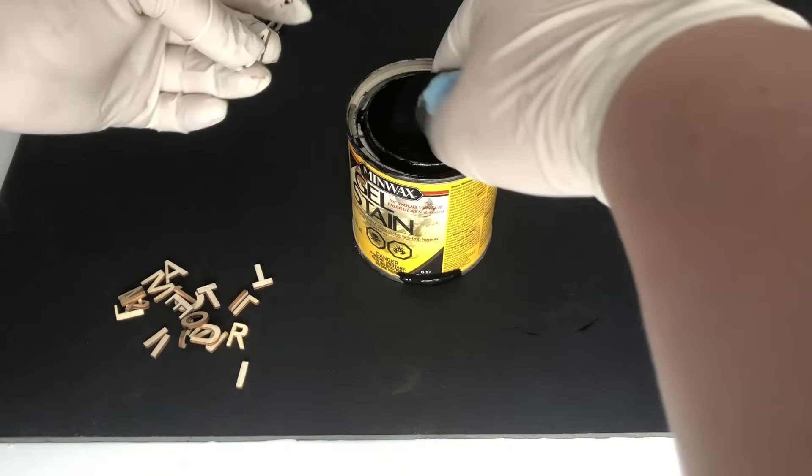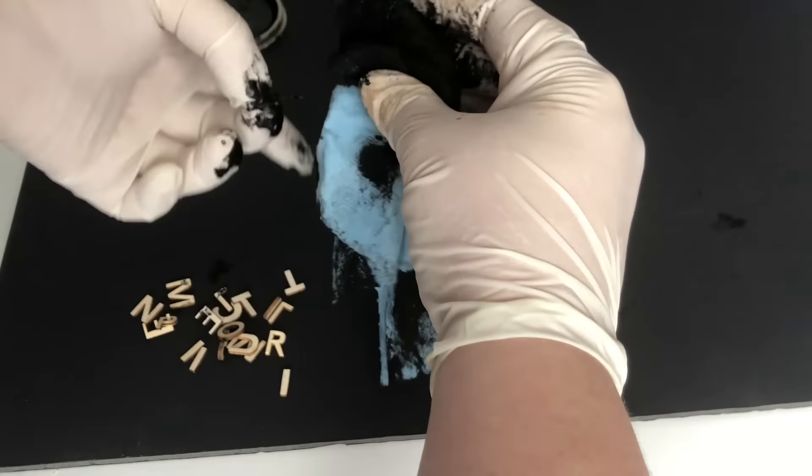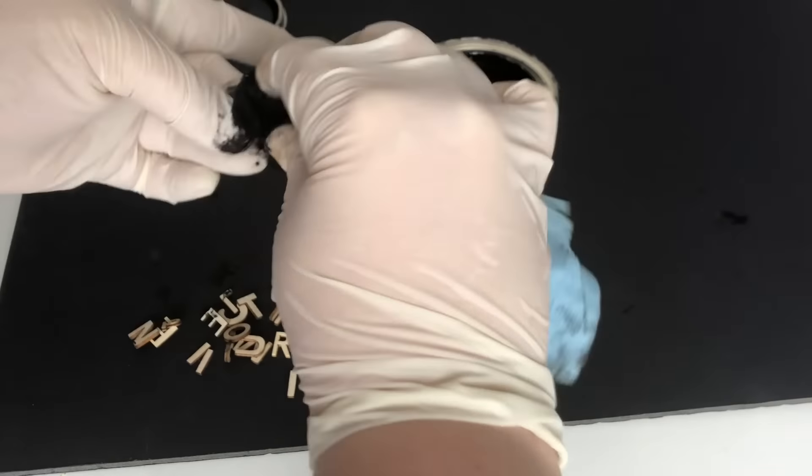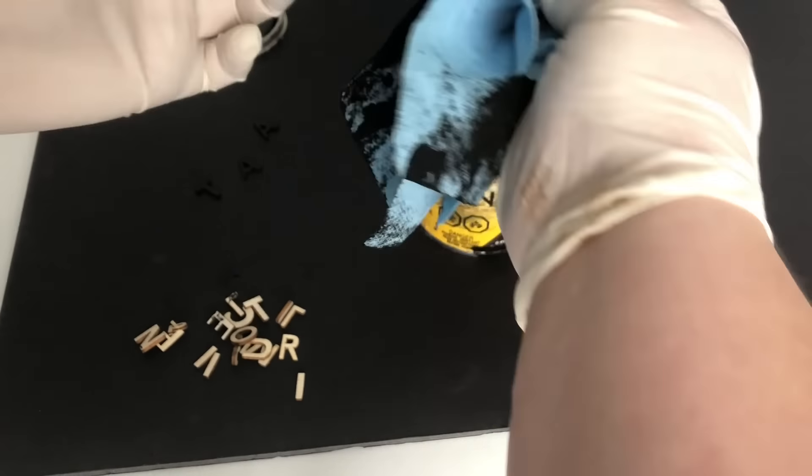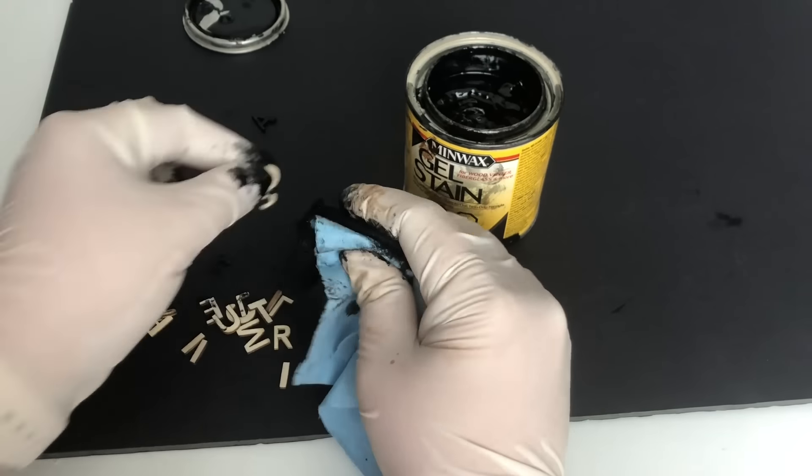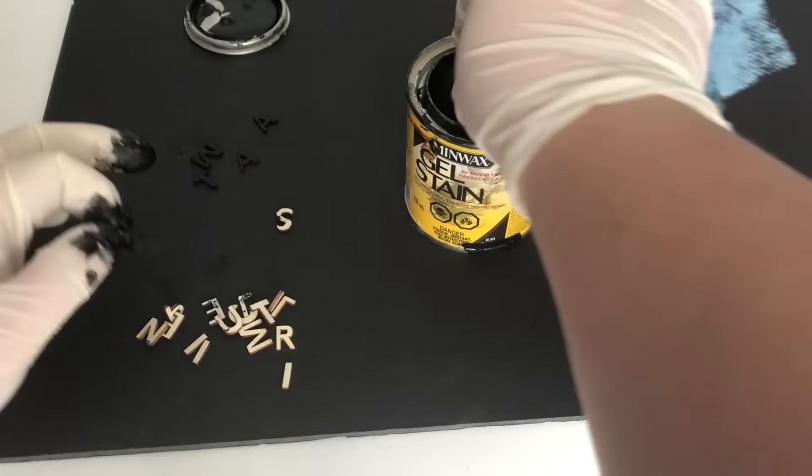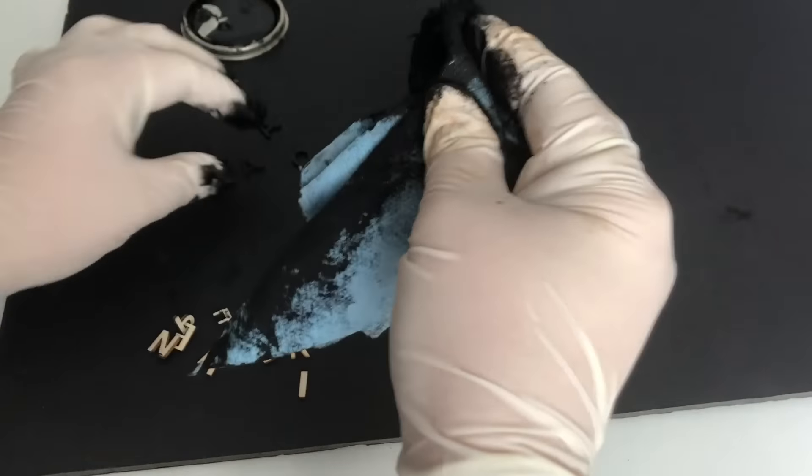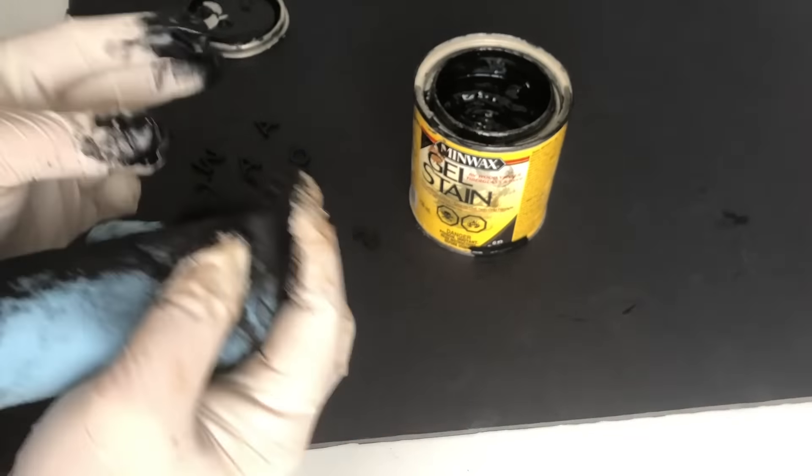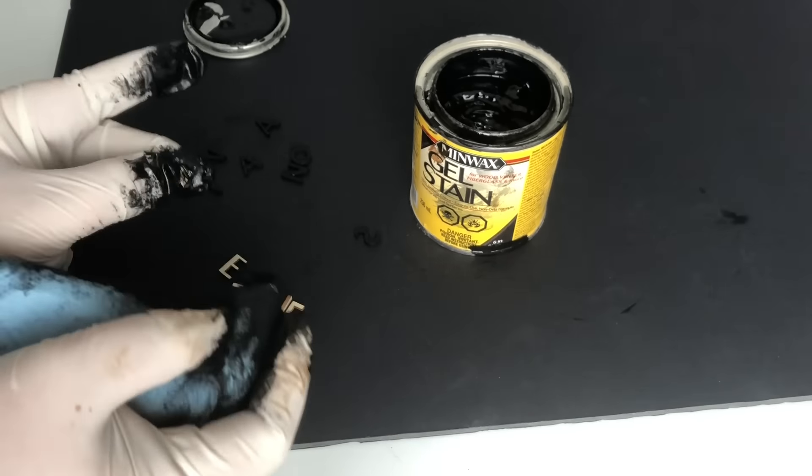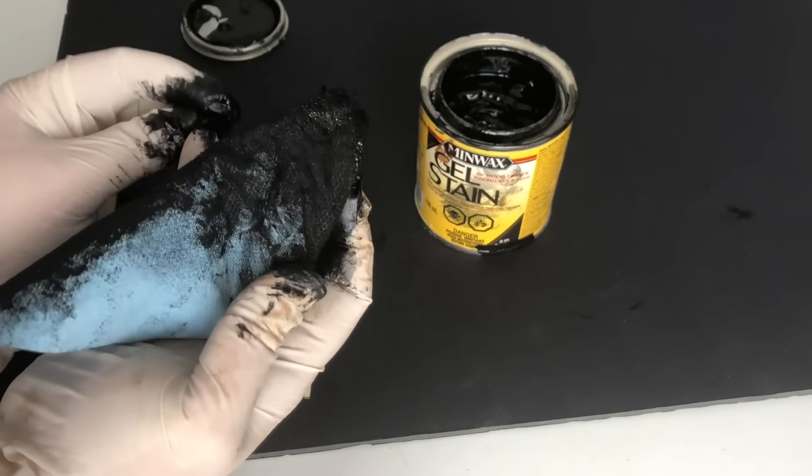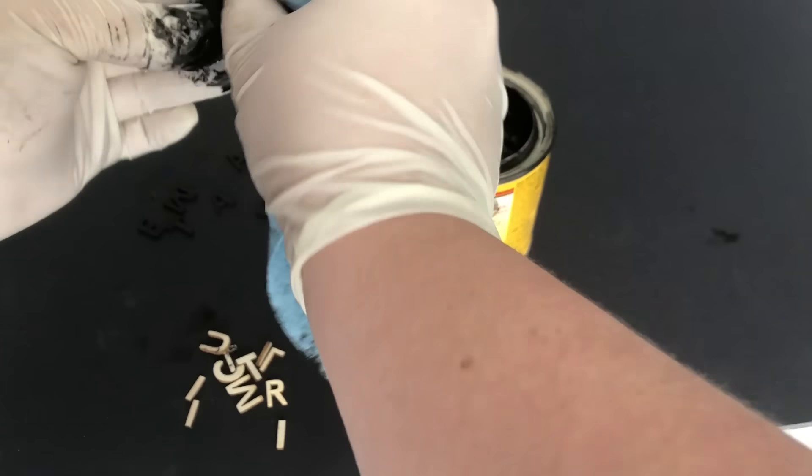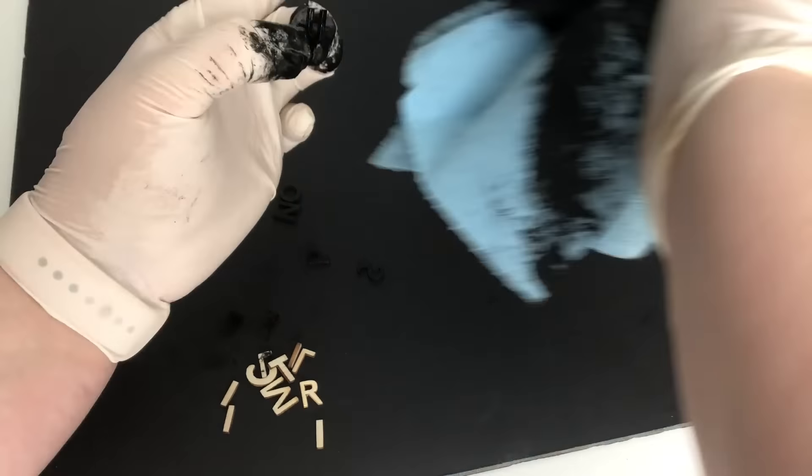Again, you can leave these wooden pieces just the color they are, but I chose to stain mine with that black stain again because I love the look of black on white and my file folders were white. Since these guys were small and pretty tricky to stain, I ended up just putting globs of my gel stain right onto my rag and basically just squishing the letters into the gel stain. It worked perfectly and easily coated all the sides of each letter.